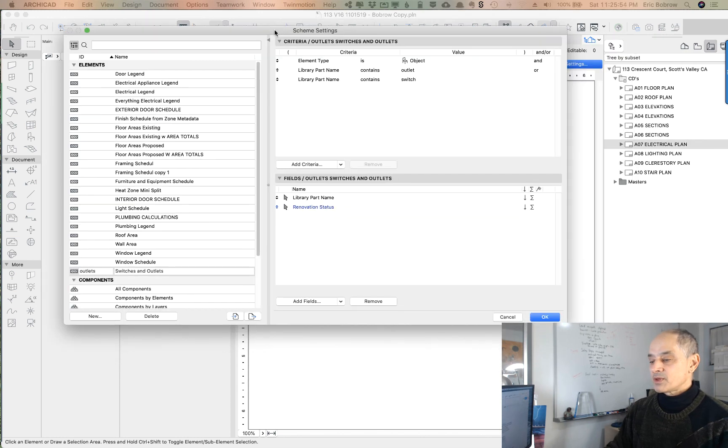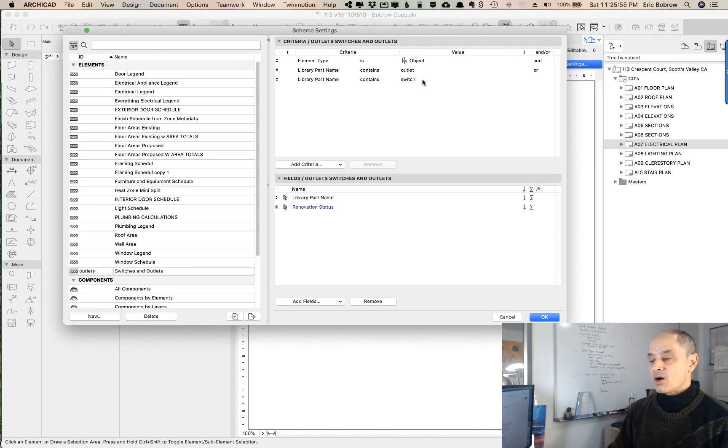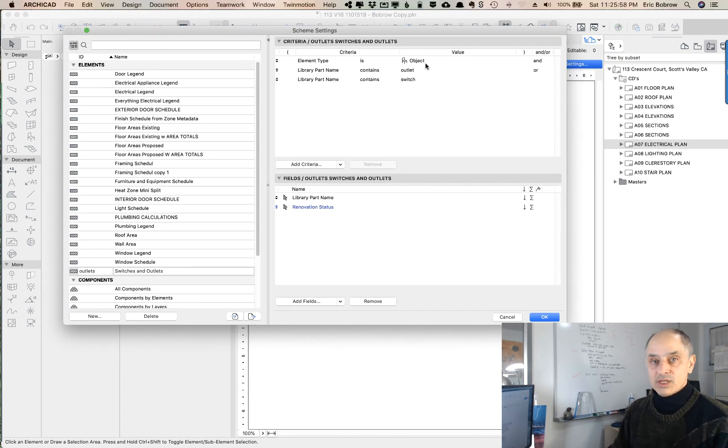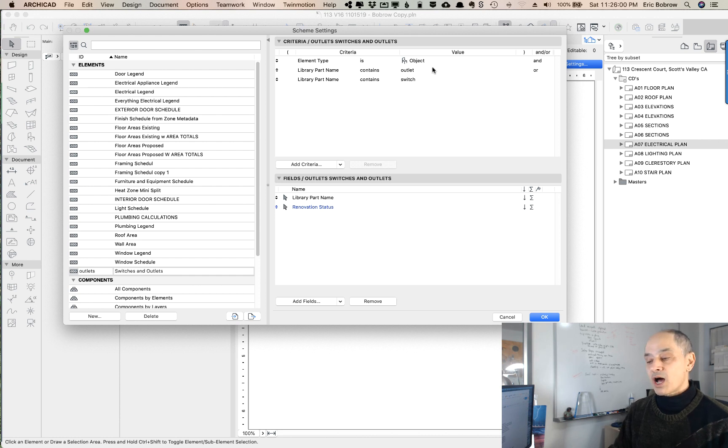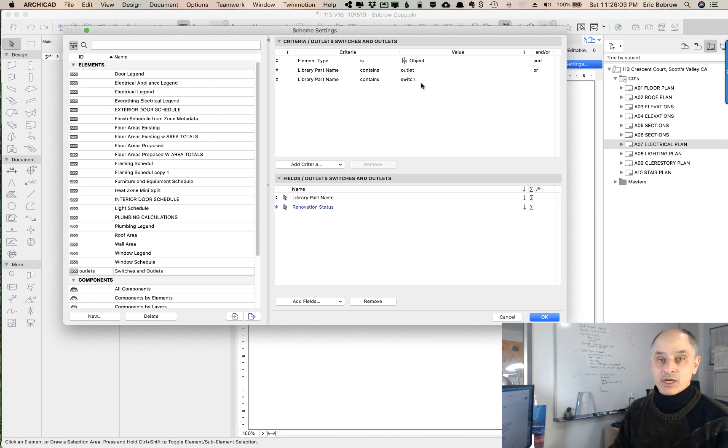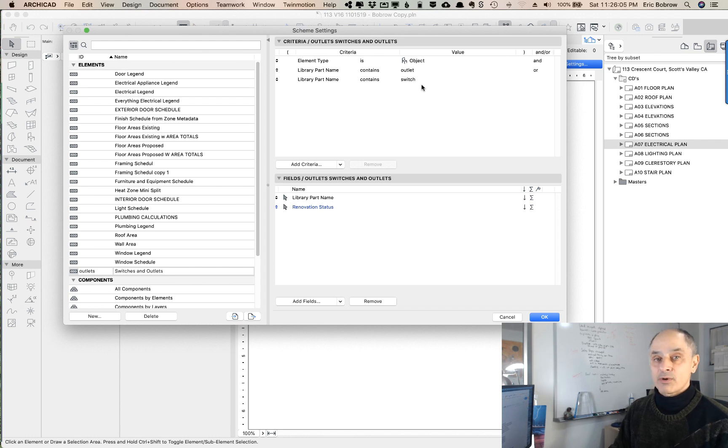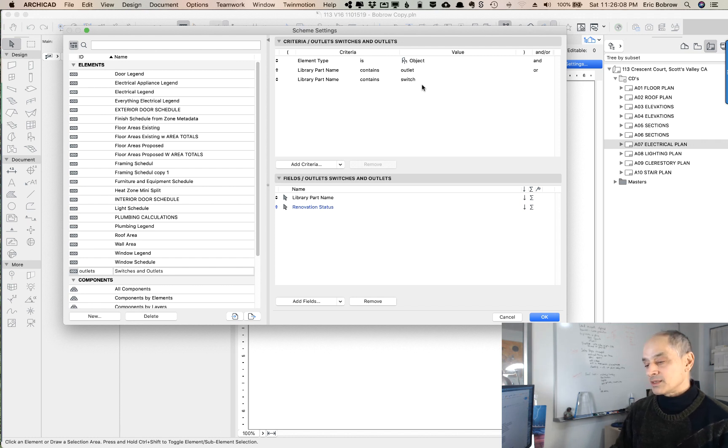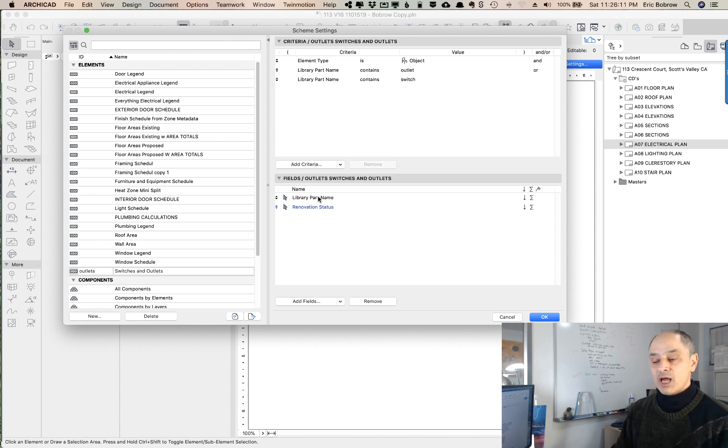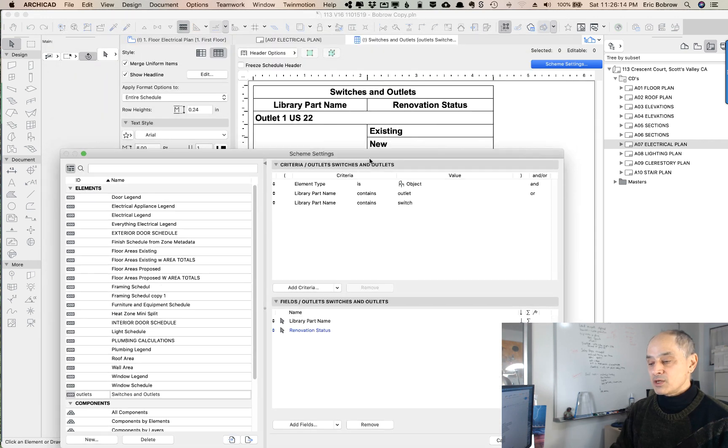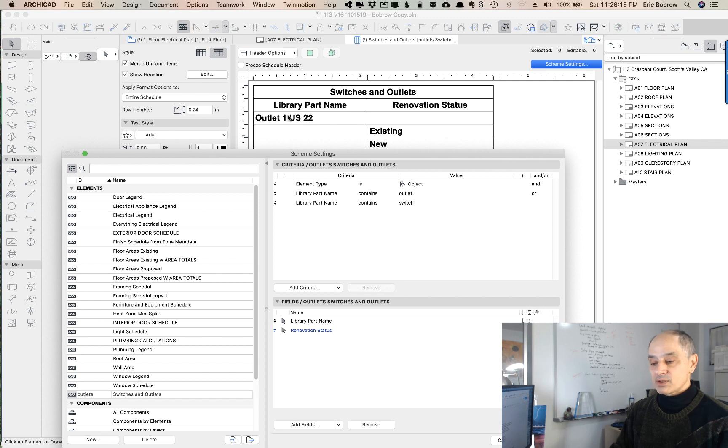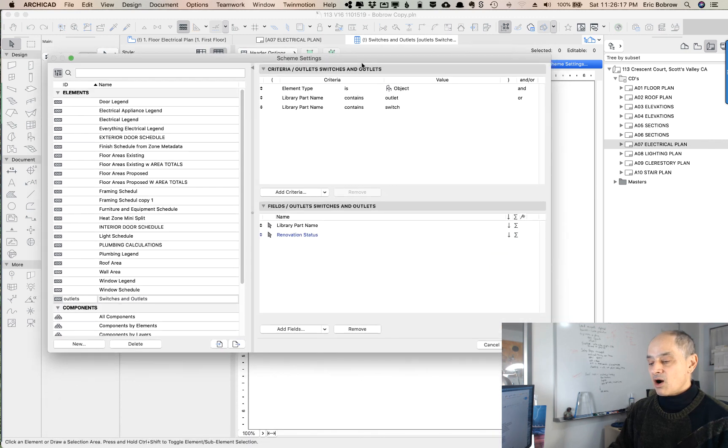The scheme settings are basically to pull in what type of elements we want to list. In this case, objects that have the name outlet or switch as part of their library part name. That's just one way to get this type of a listing. He's asking for the library part name and the renovation status to be shown, and you can see here the library part name and the renovation status are shown.